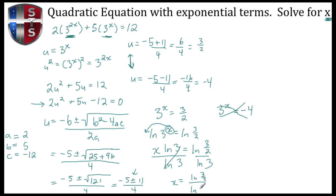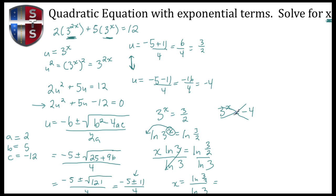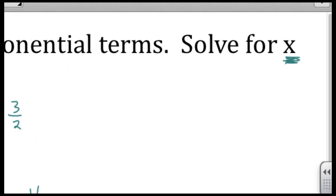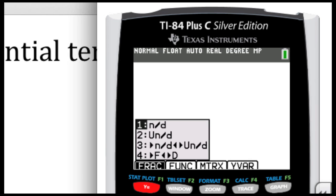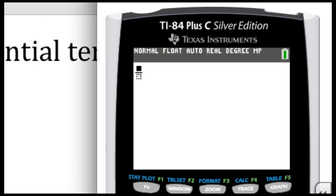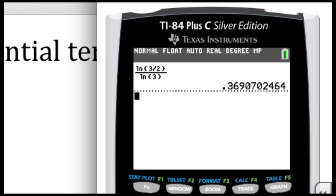Now that we've set up this fraction, let's use the calculator to find its decimal equivalent. Press the alpha button, then y equals, and select option 1 for fraction form. We enter the natural log of 3 divided by 2, then divide that by the natural log of 3. This comes out to be approximately 0.369.